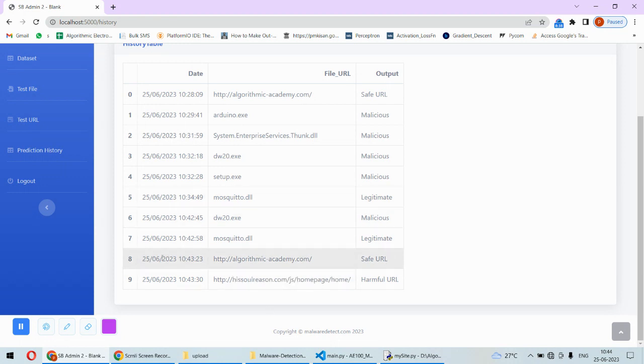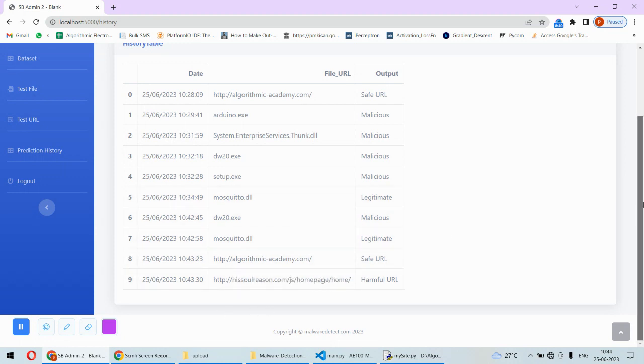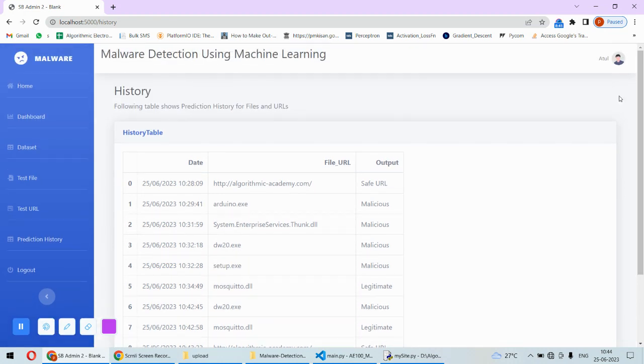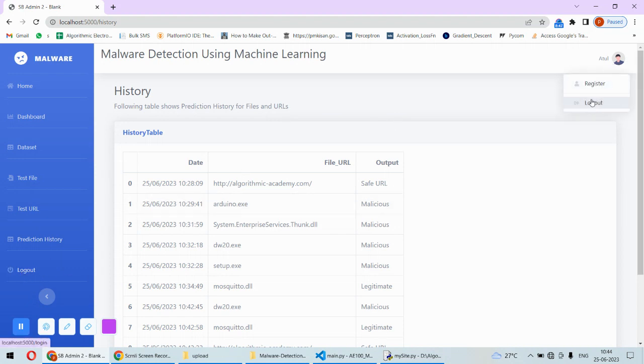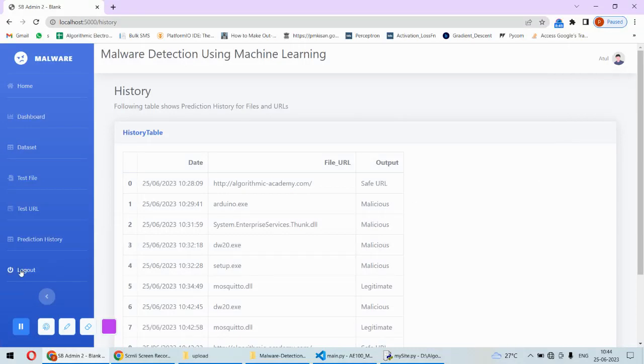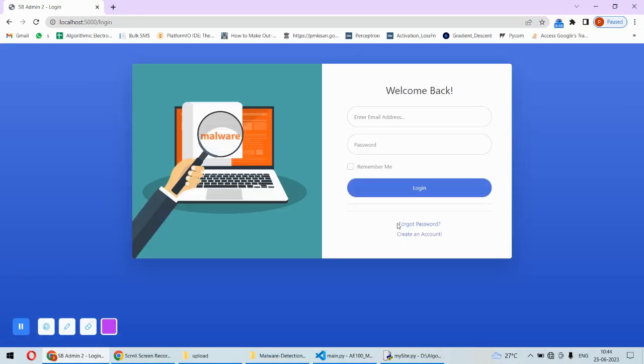This way all those things will be tested and recorded in a history table. At the end you can log out from here also, and there is an option to log out from here. I will log out from here.